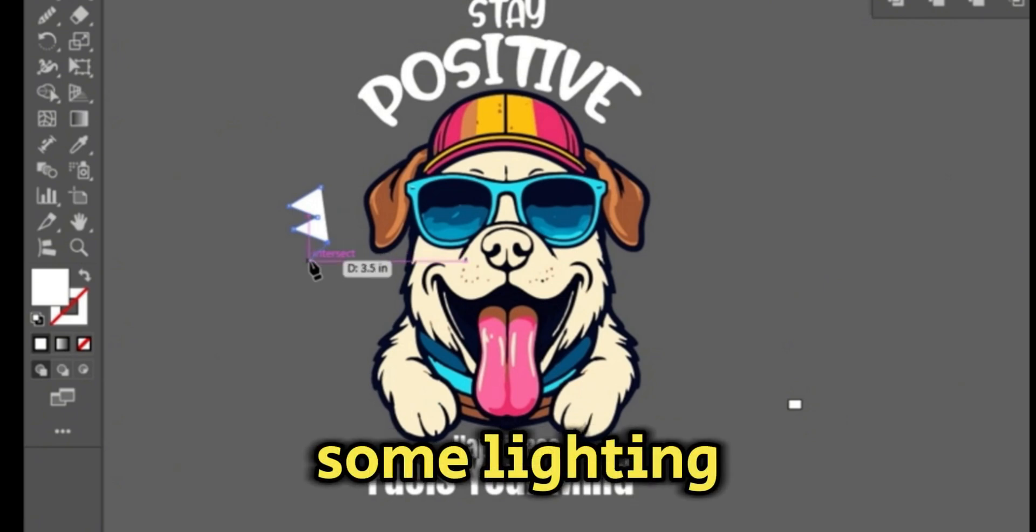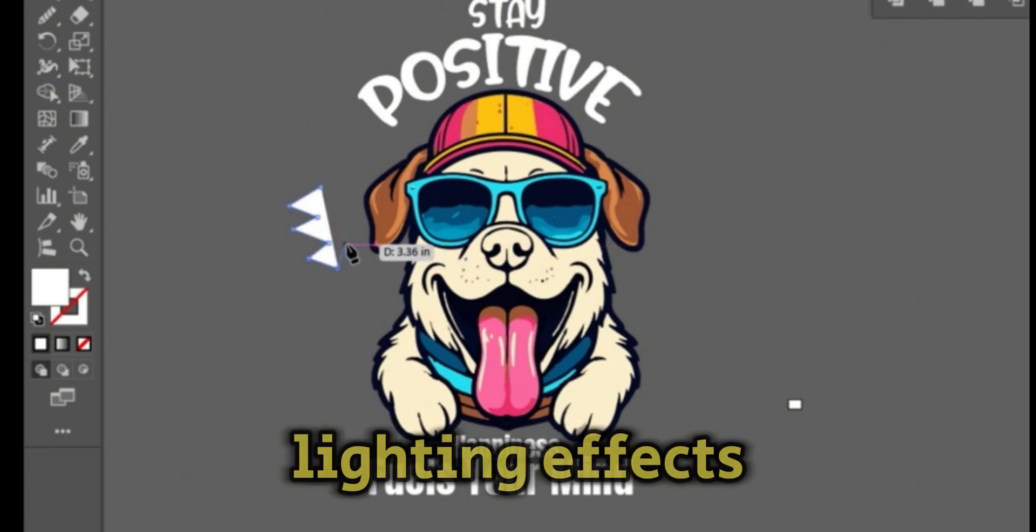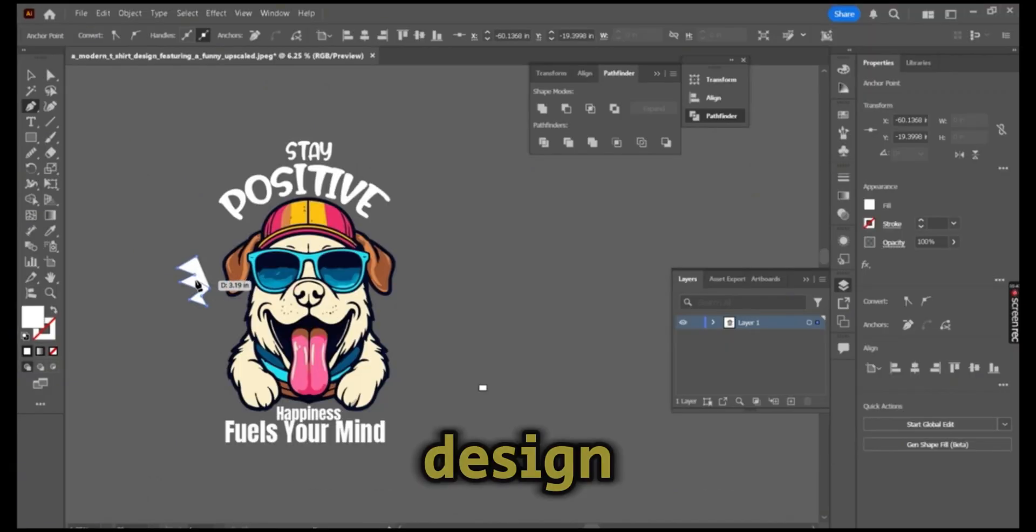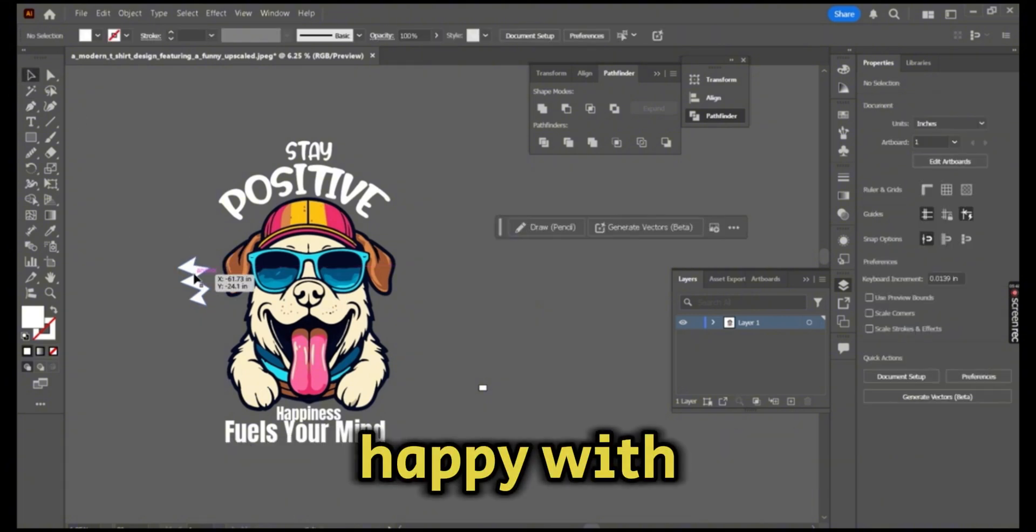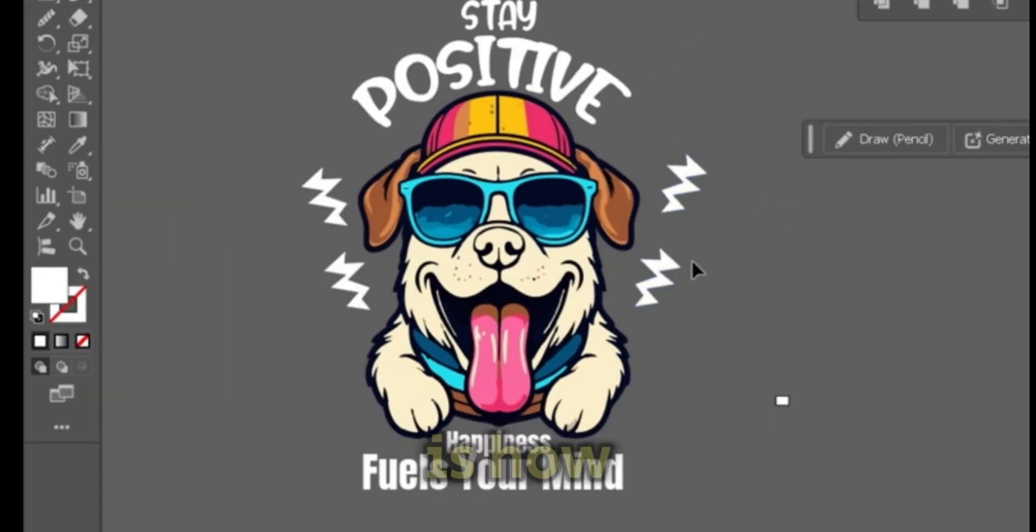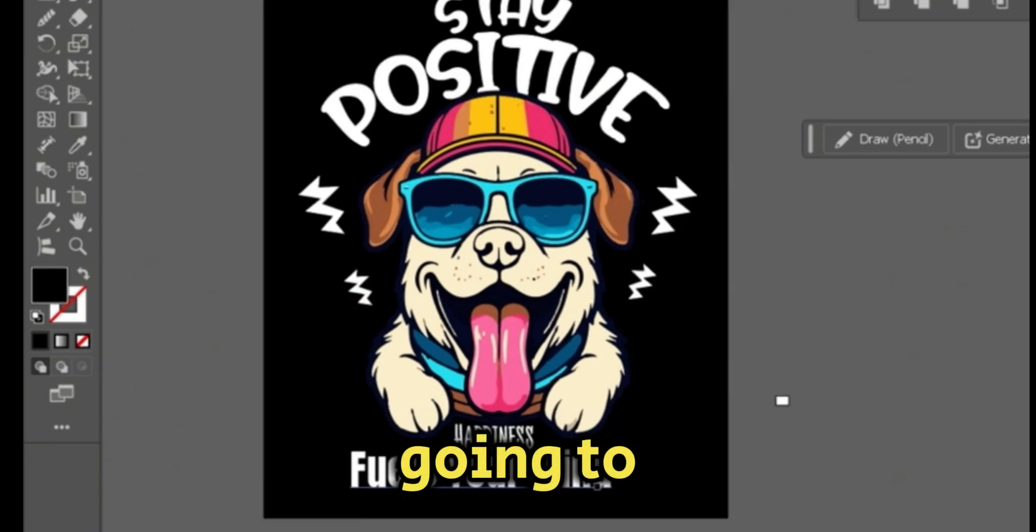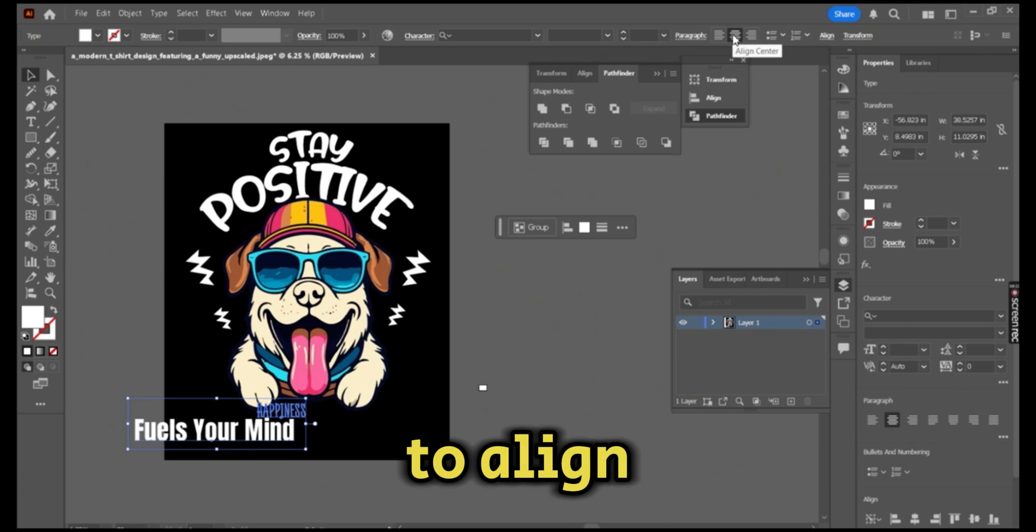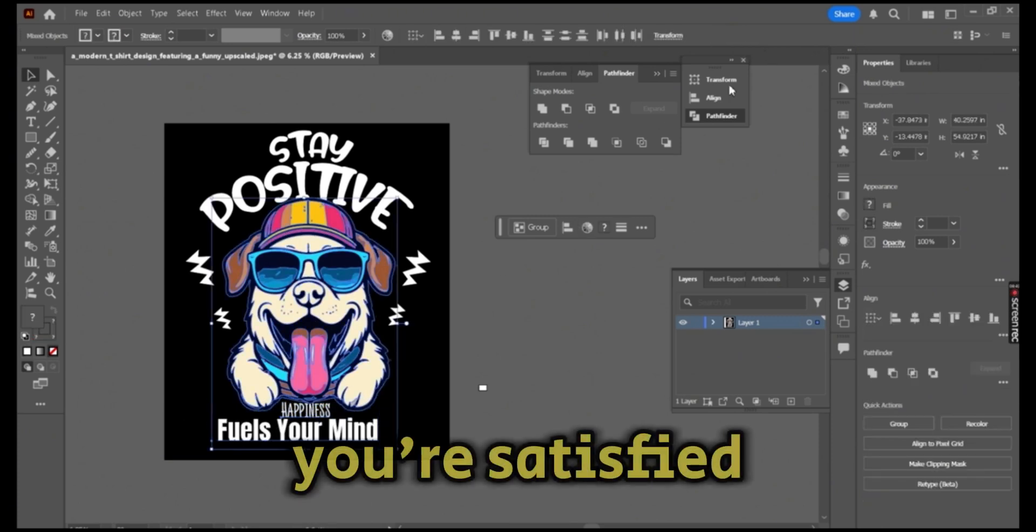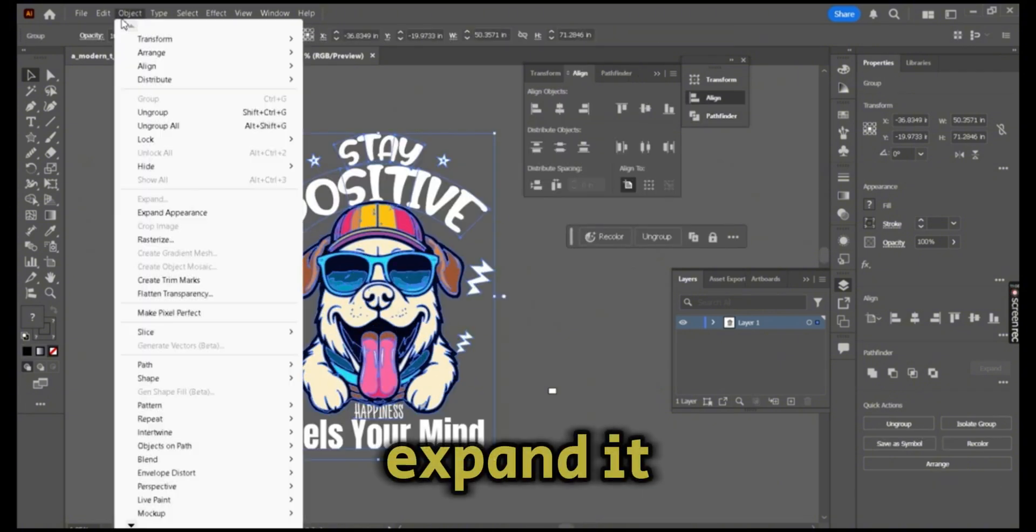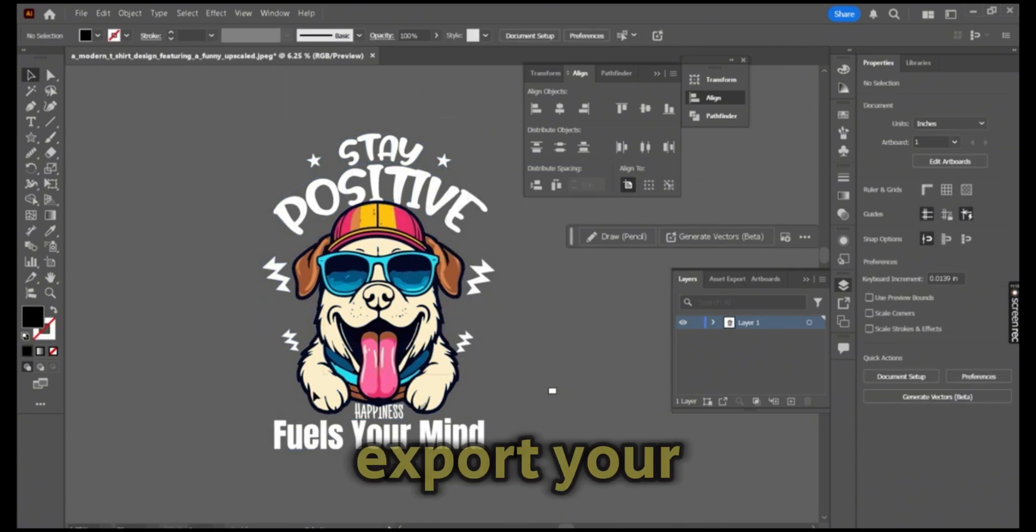Using the pen tool once again, I'm adding some lighting effects, drawing some lighting effects to be added to the background of my design, as simple as that, nothing complicated. Once you are happy with the final design, make sure to group everything. This is how the final design is going to look. Once again, make sure to align your text with the design.